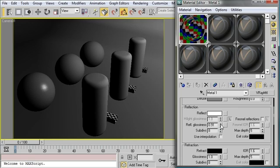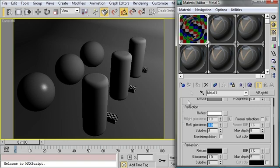You'll notice that as I turn down the reflective glossiness, the glossiness and the specularity start to change on this material right here in this preview. So for this example I'm going to select a glossiness of 1 and apply that to that sphere.